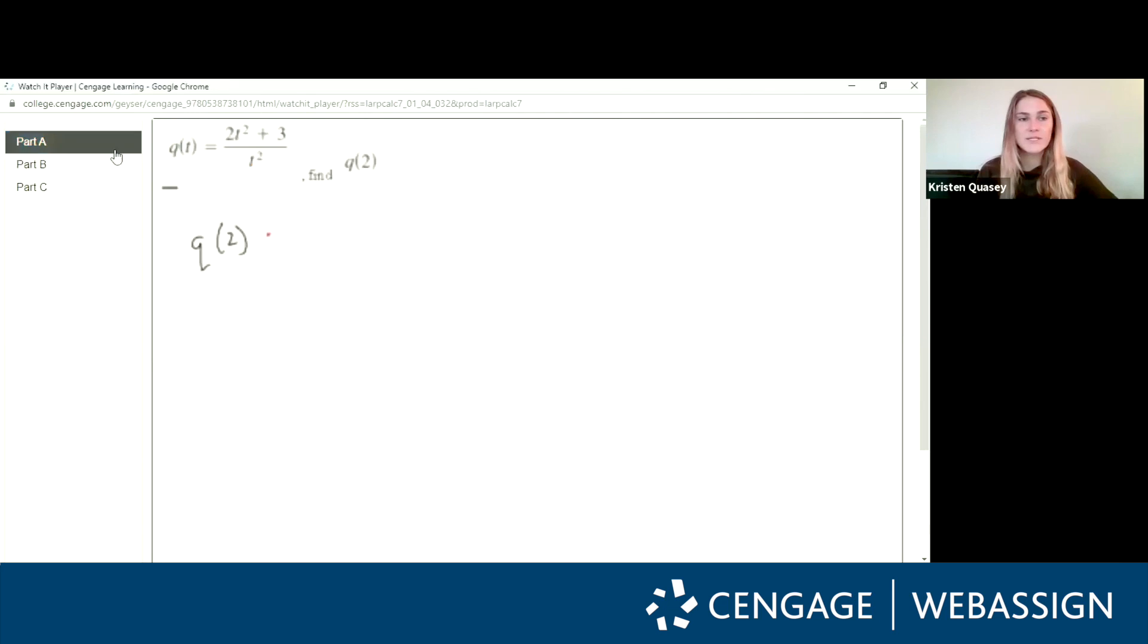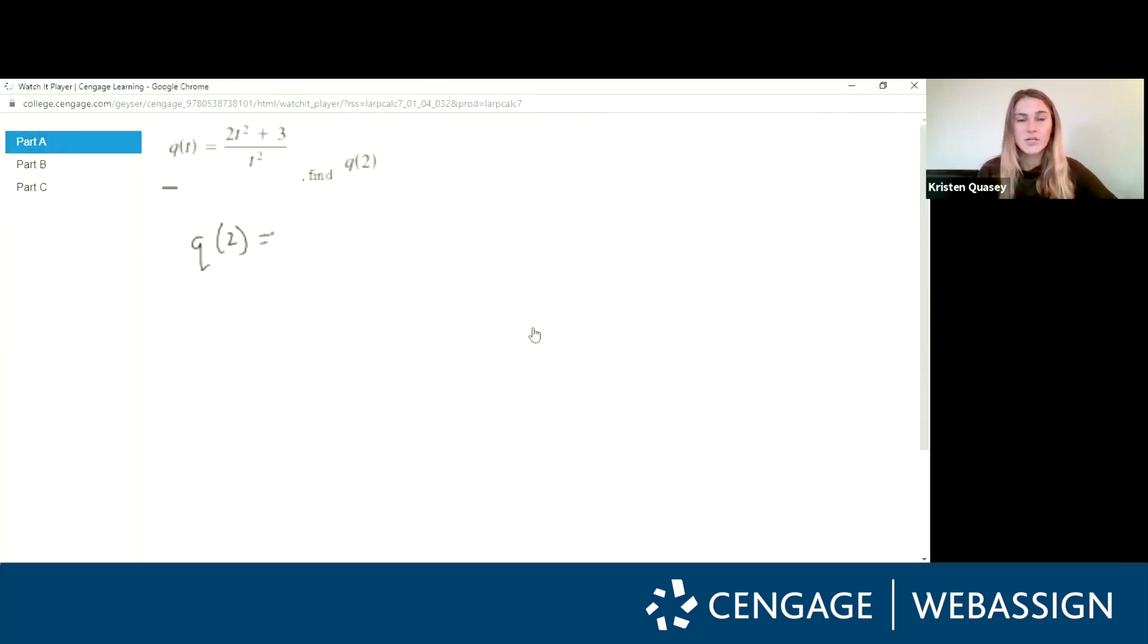Then here you see part A, part B, and part C and a teacher is going to walk you through step-by-step giving you instructions on how to solve this problem.